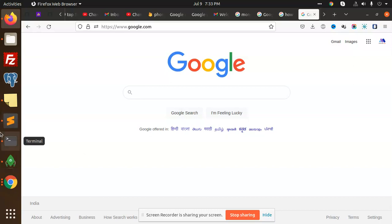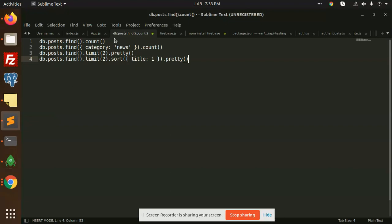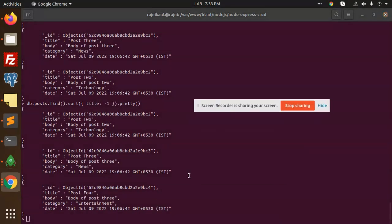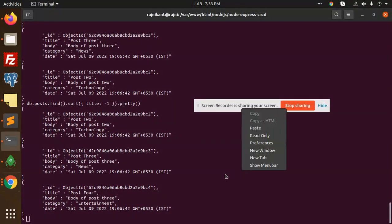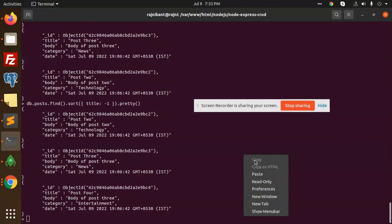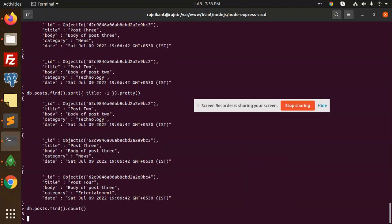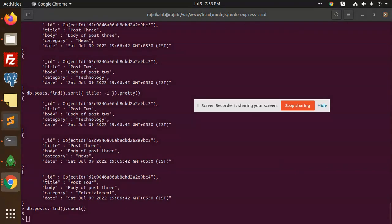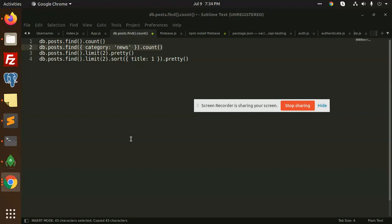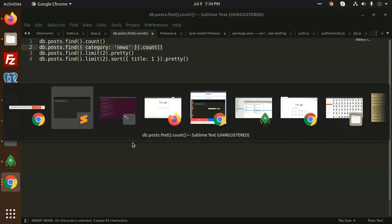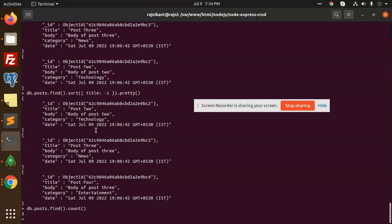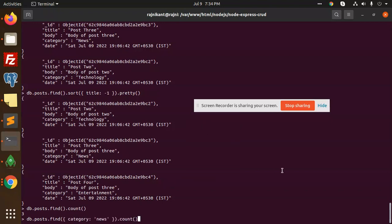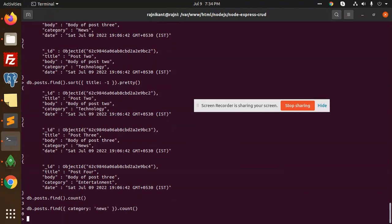For the count, you need to add find and count, and it will show you how many records we have. Let me paste this. It shows three records, correct. Now I want to find documents with the category 'news'. The count shows zero because 'N' is capitalized. I'll add the category with capital N, and now it shows one.